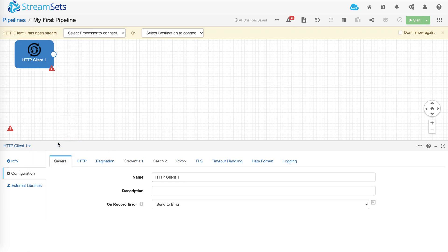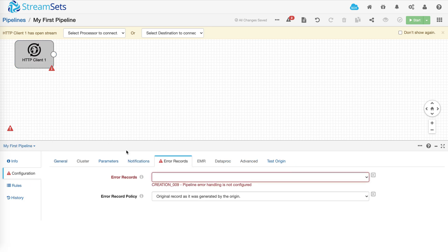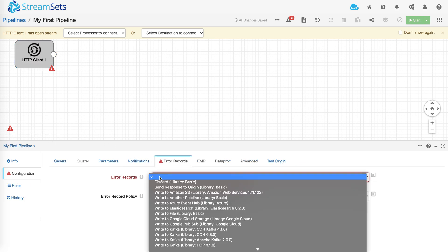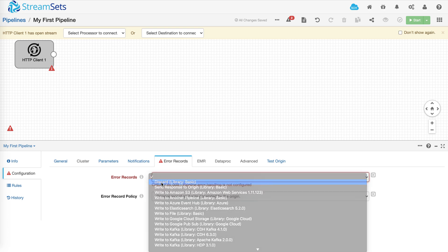The next thing you want to do is configure what should happen to any error records that are generated when running the pipeline. Again, there are lots of different options but we'll pick discard for the sake of the demo.